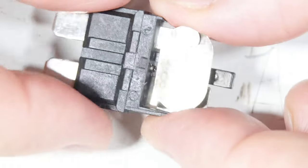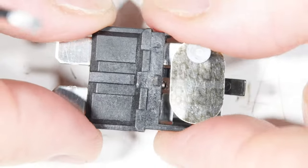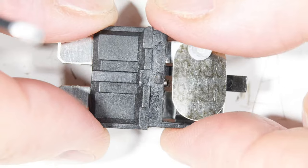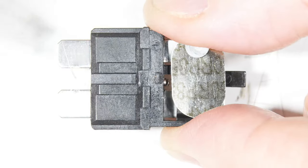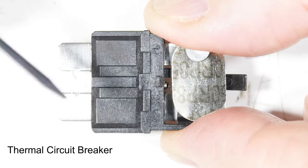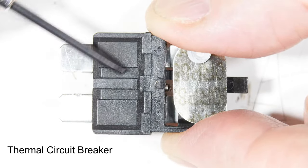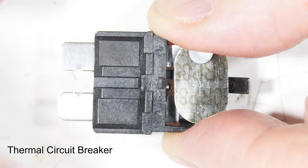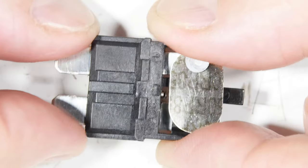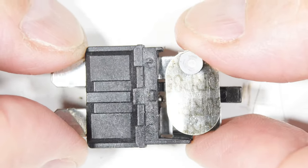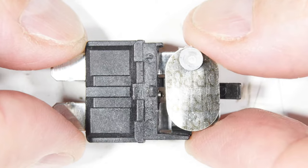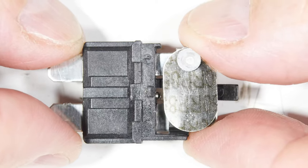That's pretty much it. That is our thermal spade fuse that's supposed to be a replacement for automobiles. Hope you found that useful and interesting in your electronic projects and automobile projects.